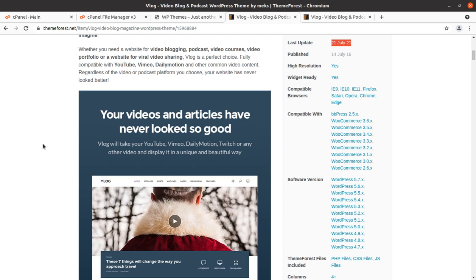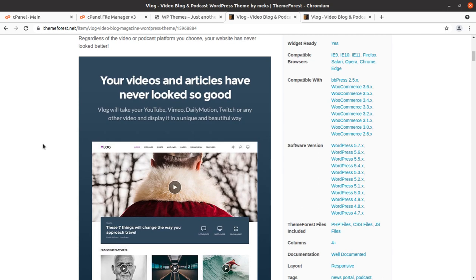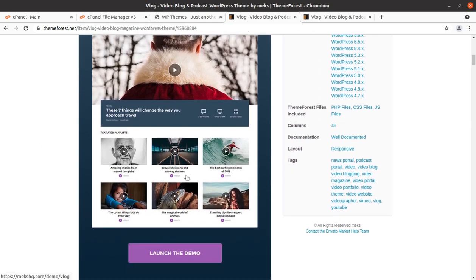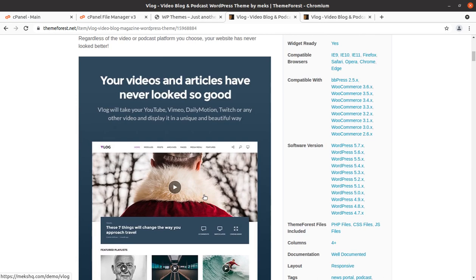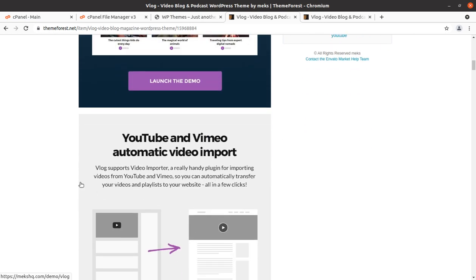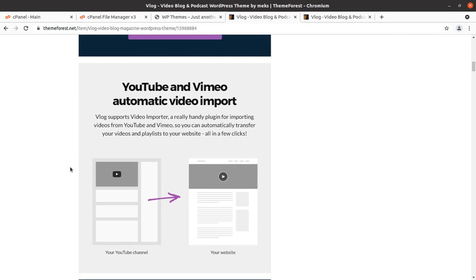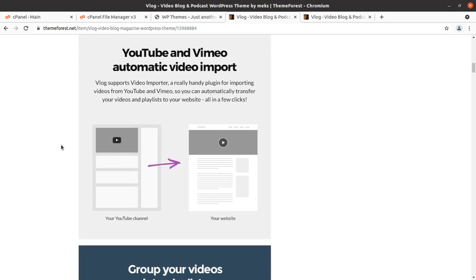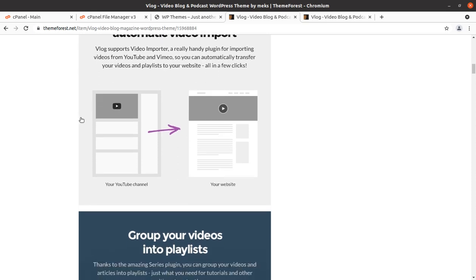Regardless of the video or podcast platform you choose, your website has never looked better. Blog supports a Vimeo importer, a really handy plugin for importing videos from YouTube and Vimeo. You can automatically transfer your videos and playlists to your website in just a few clicks. This is a great feature of the blog WordPress theme that enables automatic import of video content from YouTube or any other platform.